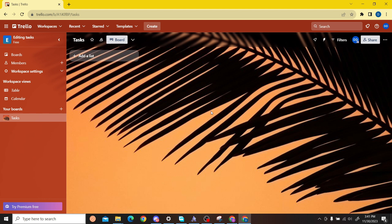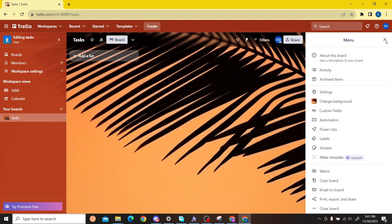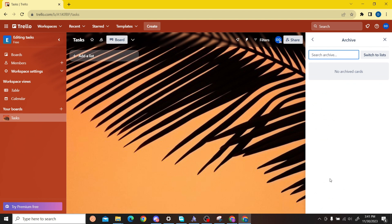The answer to that is very easy. All you have to do is on the right hand side you can see three dots. Click over here and here you can see the option for archived items. So all you have to do is click over here and now you have this option to switch to lists.